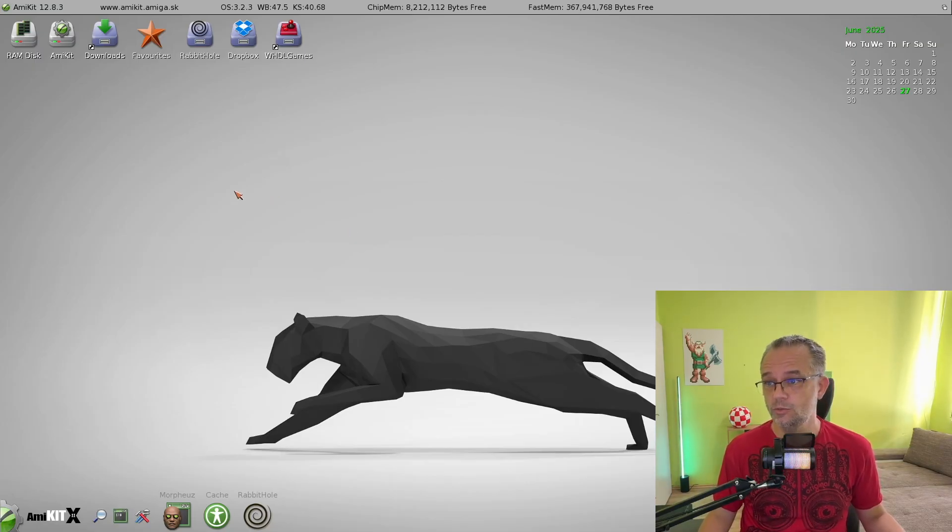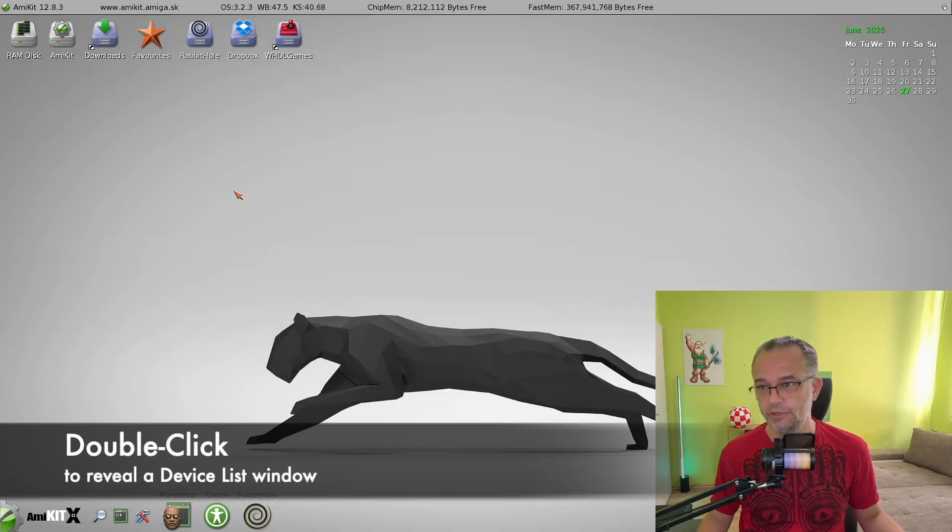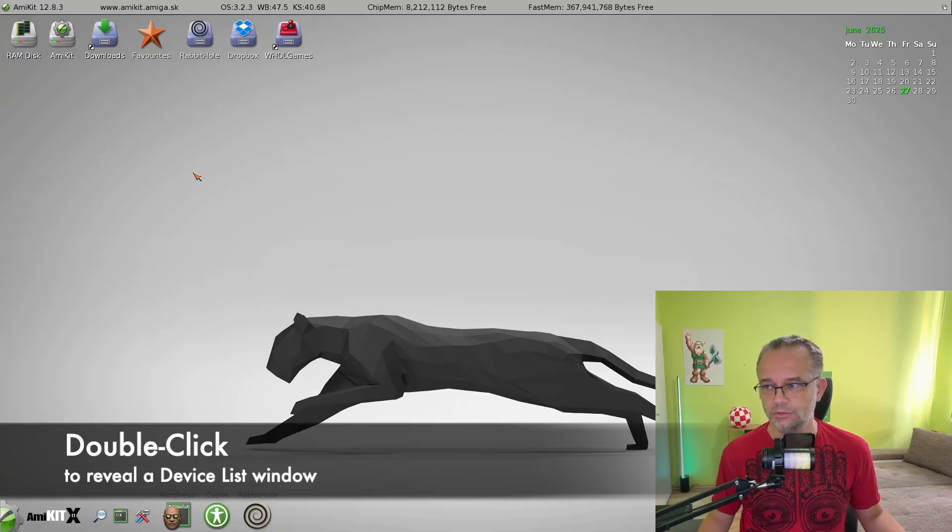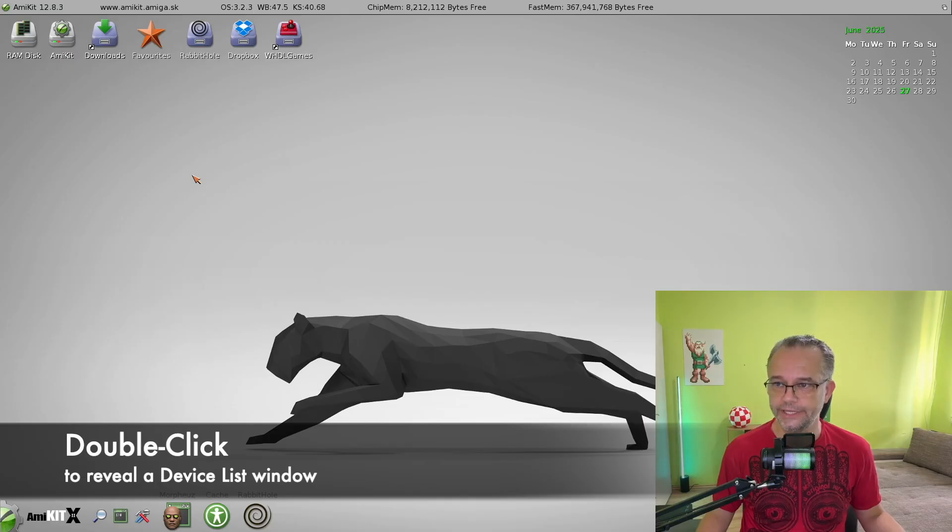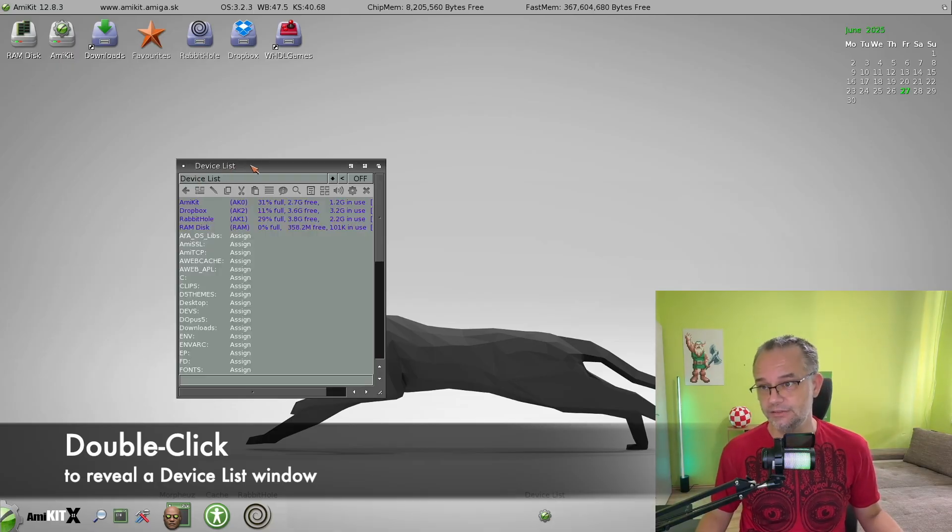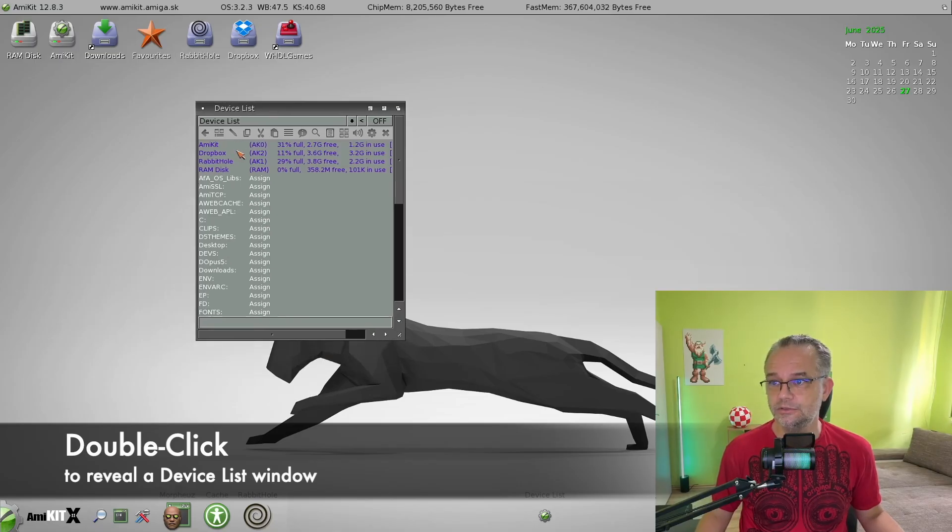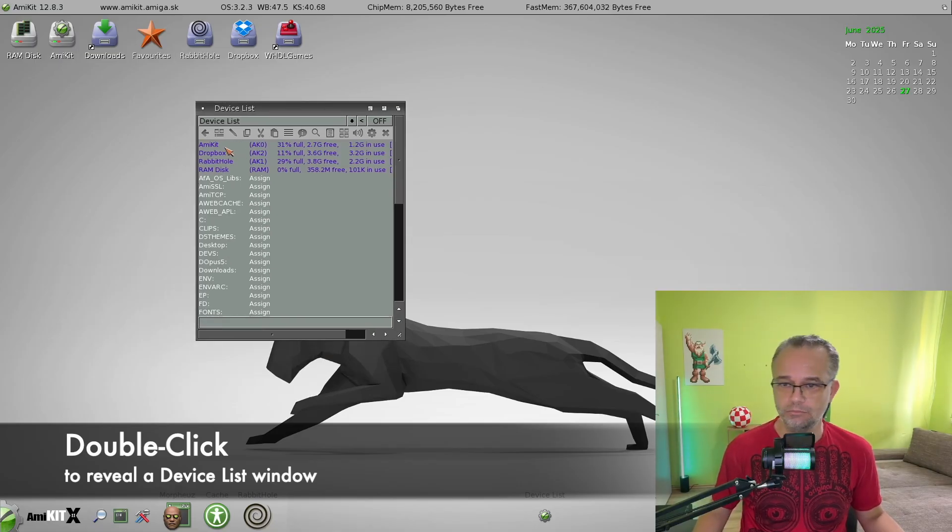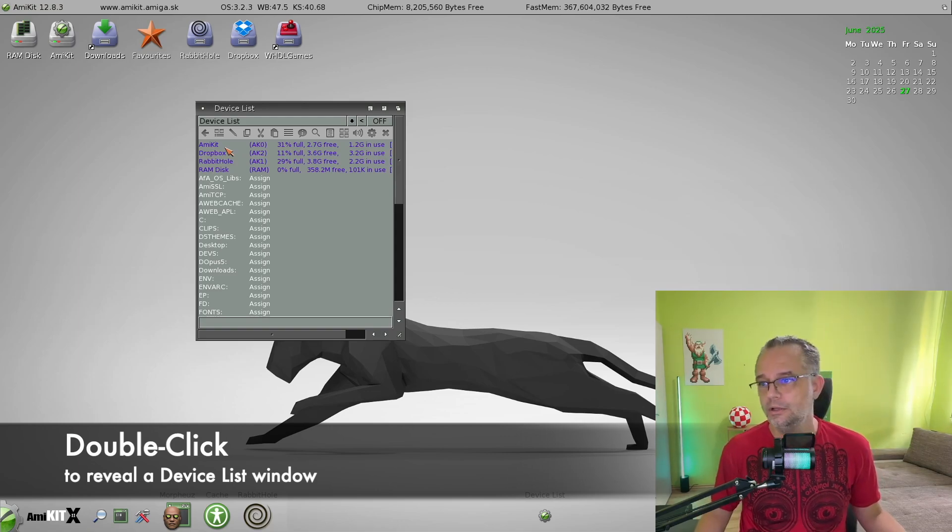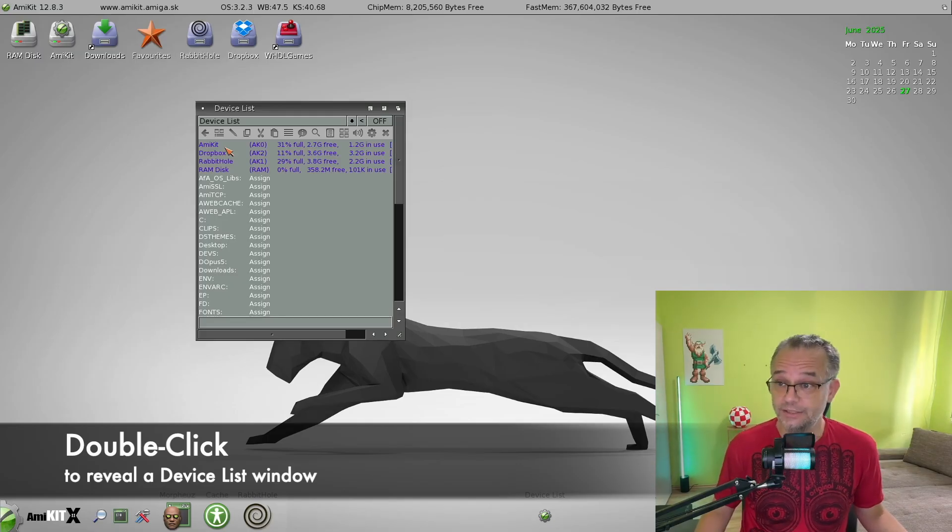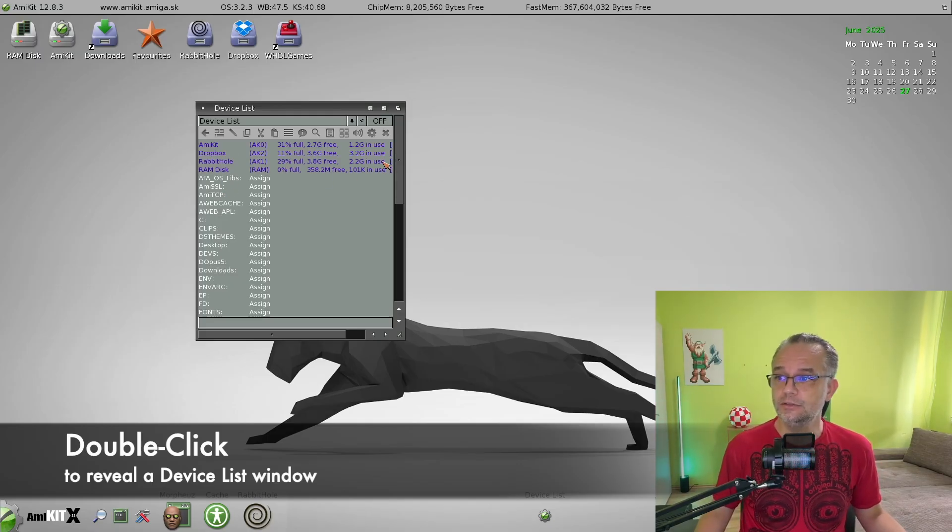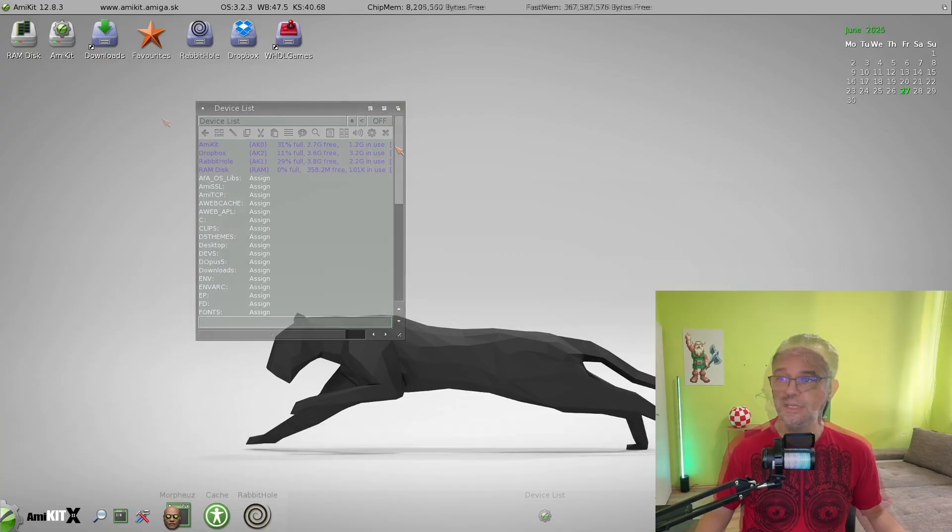My personal favorite is when you double-click with your mouse on an empty area of AmyKit desktop, like this. A device list appears and it includes all the mounted devices, whether those are Windows devices, Mac devices, or AmyKit devices, and the list of system assigns.